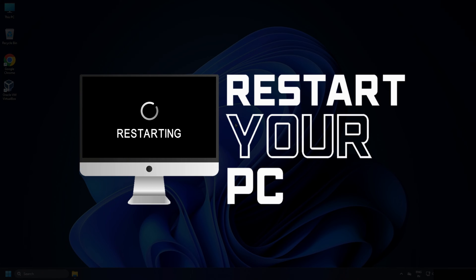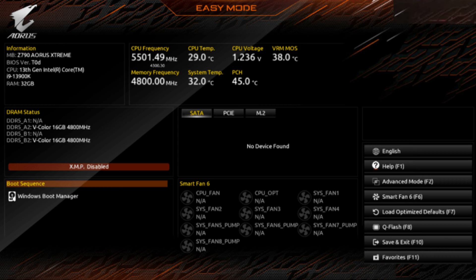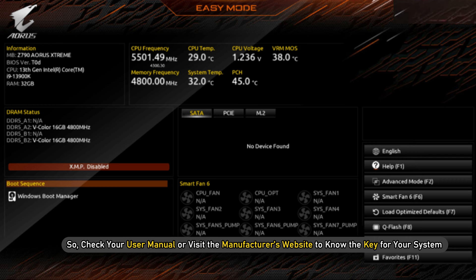...restart your computer and enter the BIOS or UEFI settings. The process of entering BIOS differs from motherboard to motherboard. So check your user manual or visit the manufacturer's website to know the key for your system.